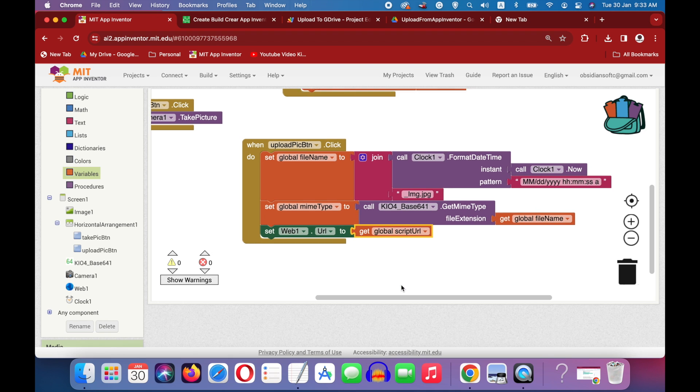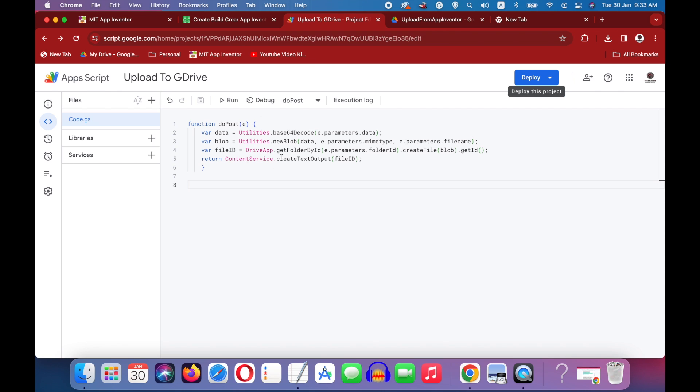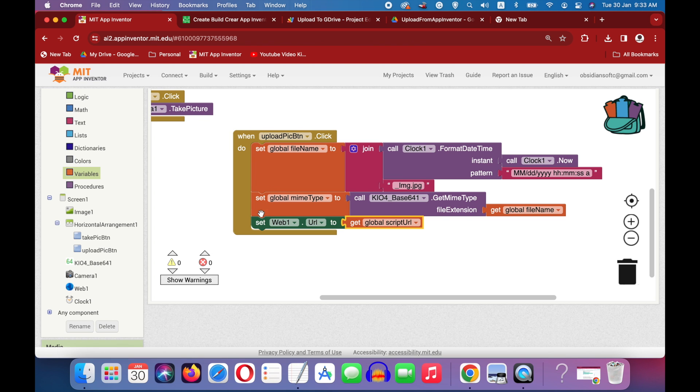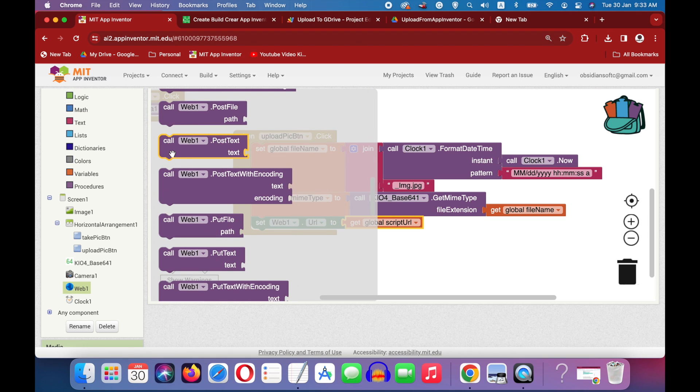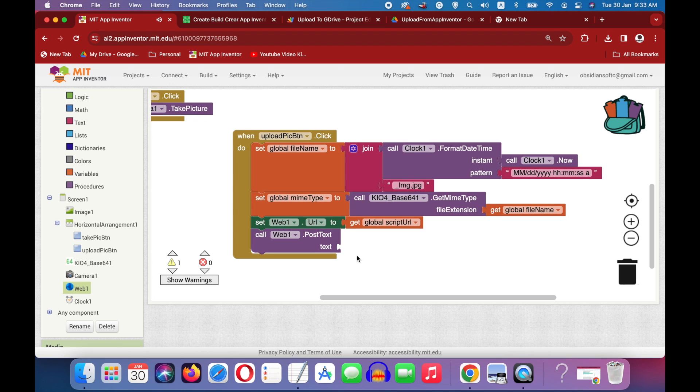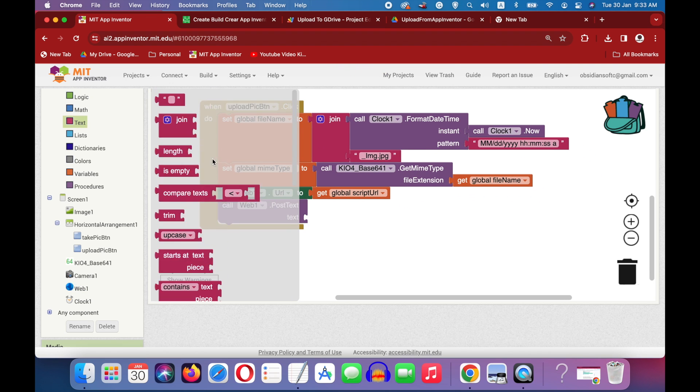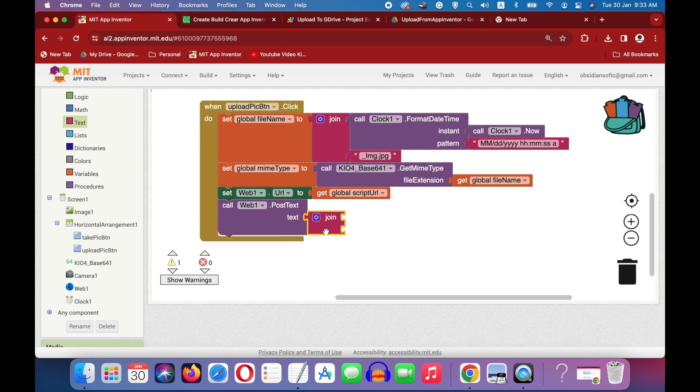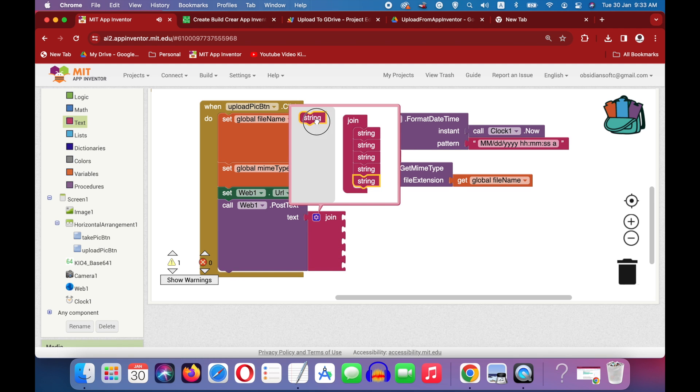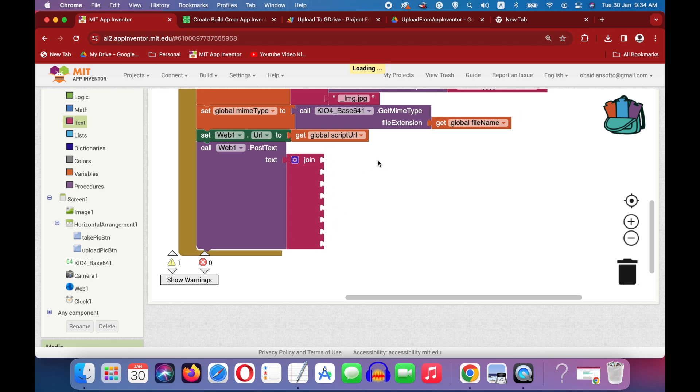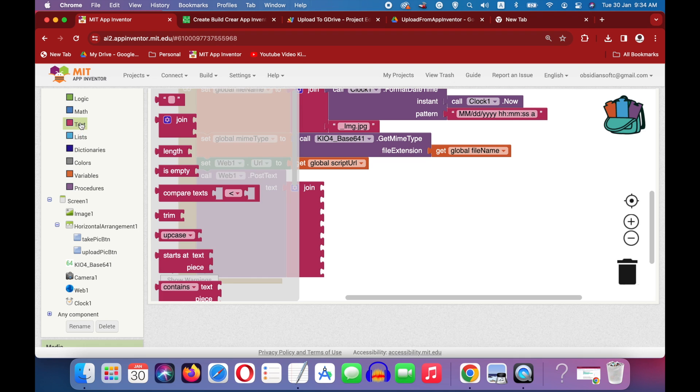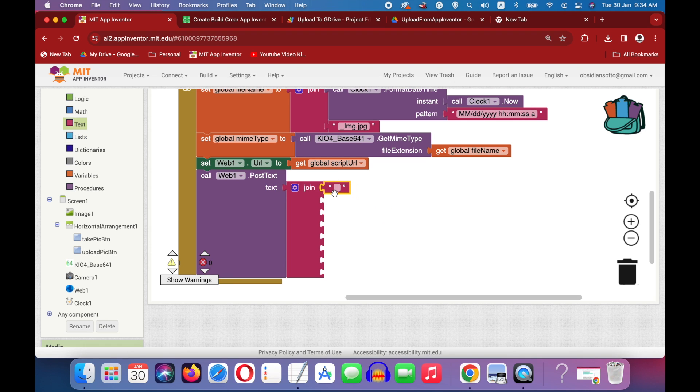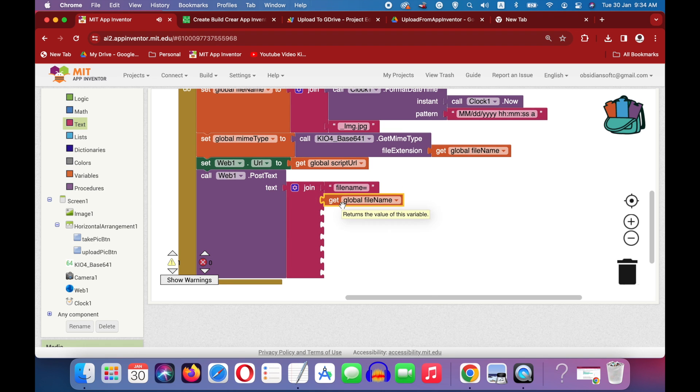Next we have to post text to our web component, in which we will actually send the image data to google drive through our web app. And we have to give values for data, mime type, file name and folder id. So go to web and get this call web dot post text block. And inside this text it will be a join of eight slots. So click on this cog wheel and start adding more slots to it. So what is the first slot? The first slot is our file name. So go to text and get it to be file name all in lower case and then equal to. And this is the actual file name.